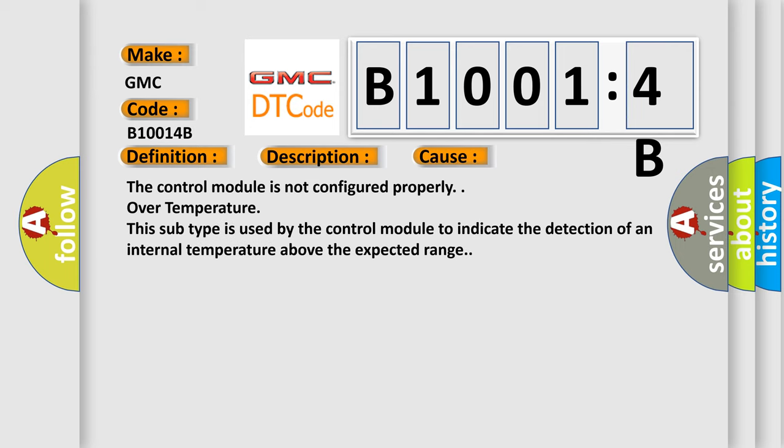The control module is not configured properly. Over temperature, this subtype is used by the control module to indicate the detection of an internal temperature above the expected range.